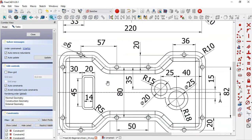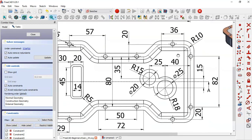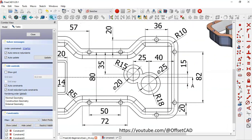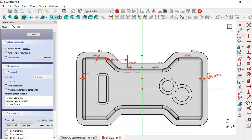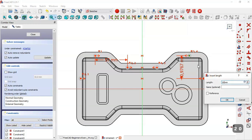Now we see this distance. Here we see 20 for the vertical distance of these two circles. Select the vertical distance tool, select this point and this point, and set 20.